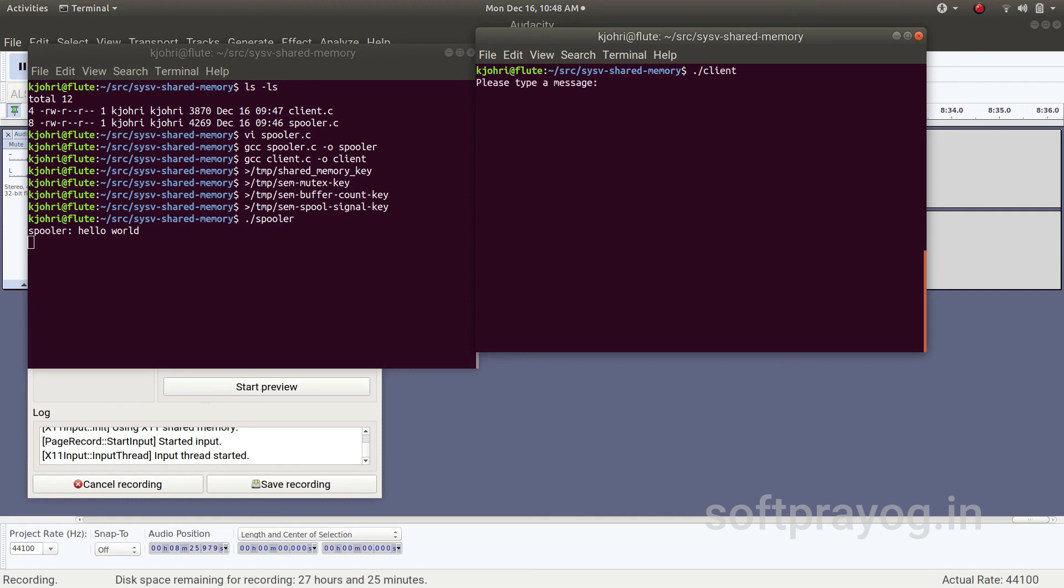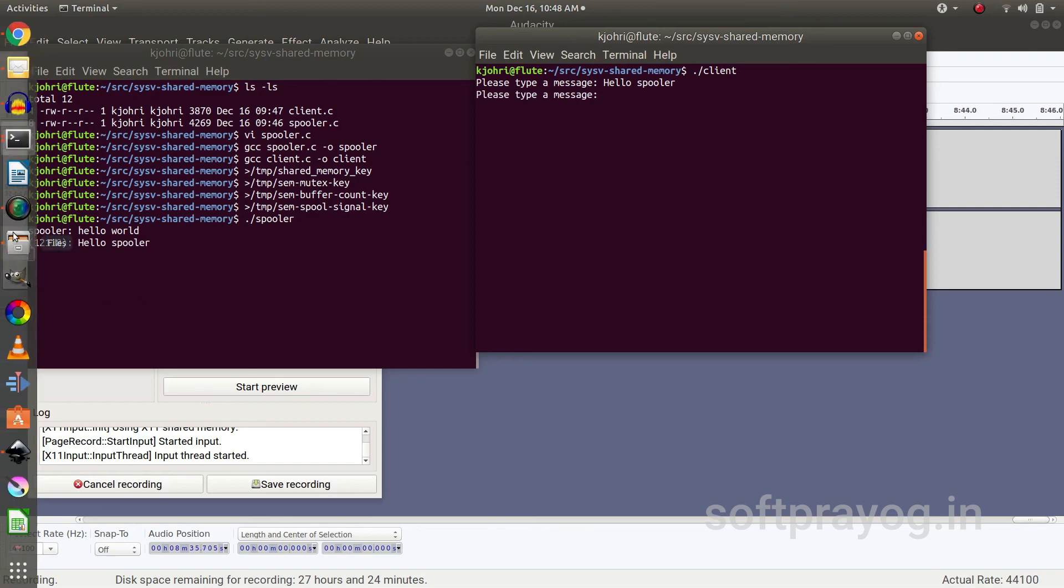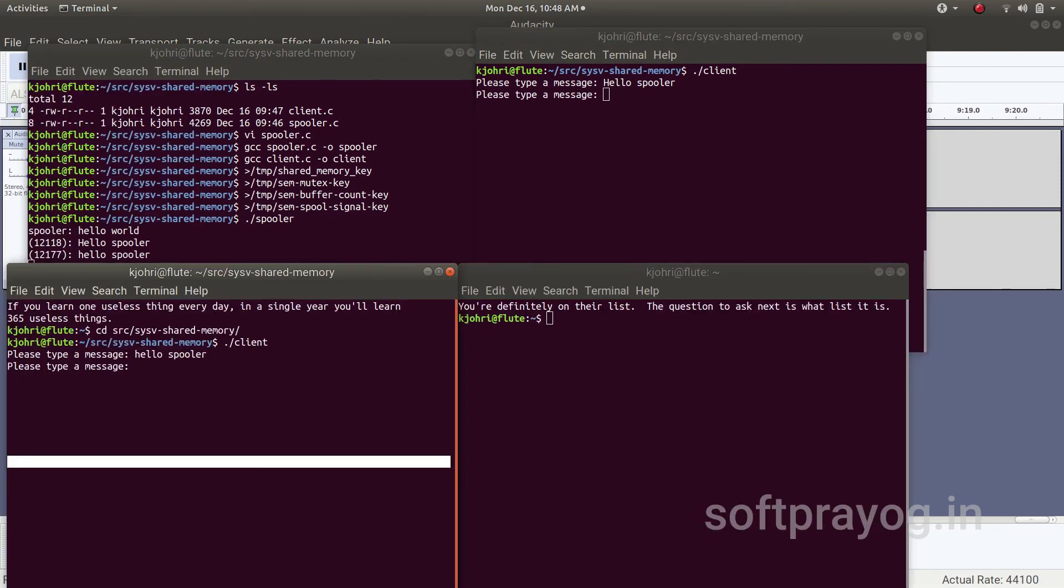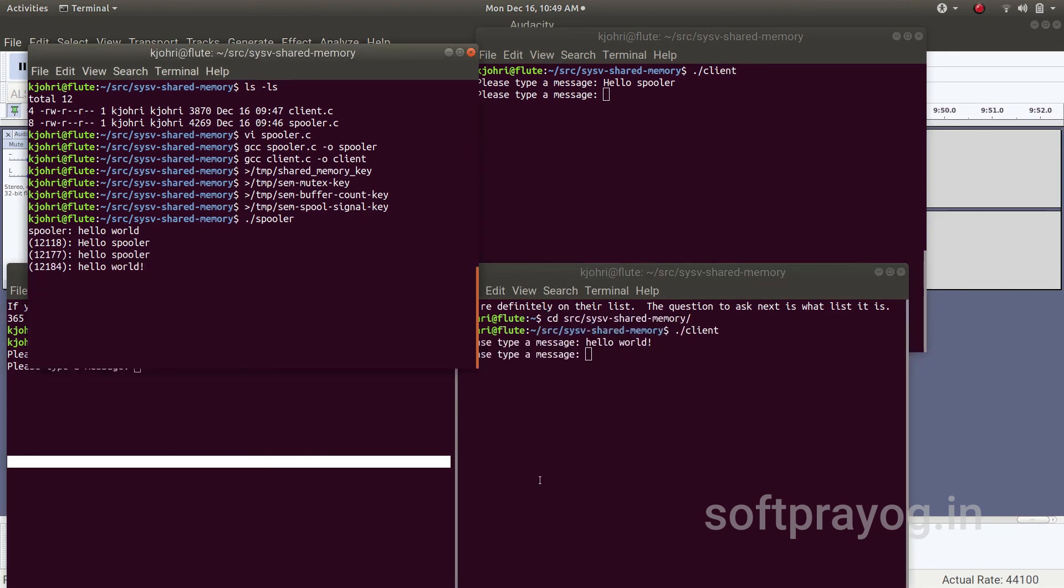So client generates a message which is printed by the spooler along with the pid. We can run more clients. So this message comes here again, and we can run one more client. So this is how the client and server work.